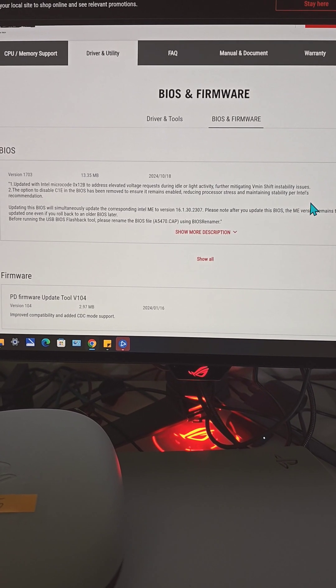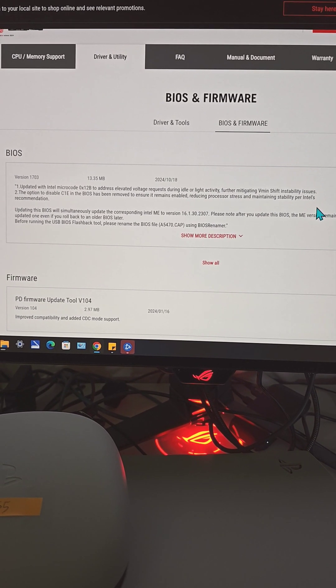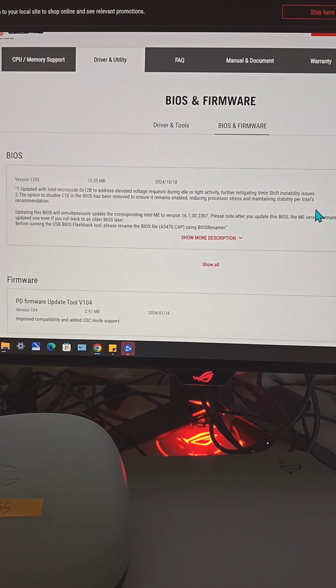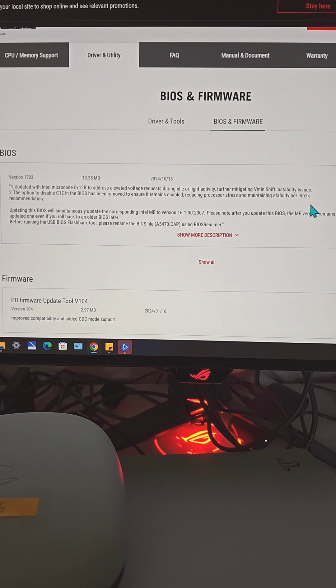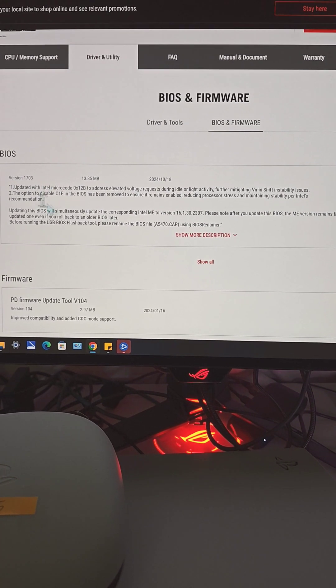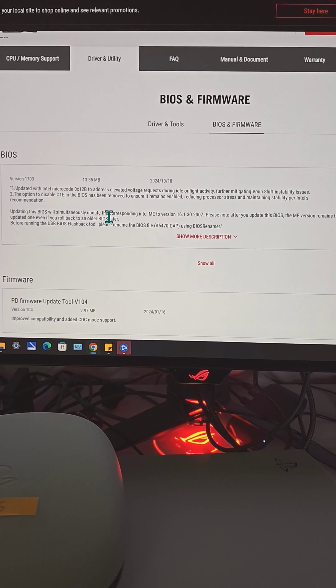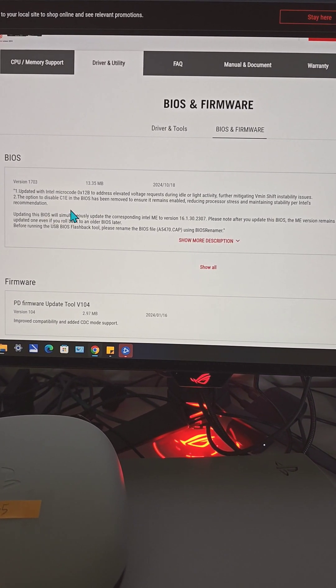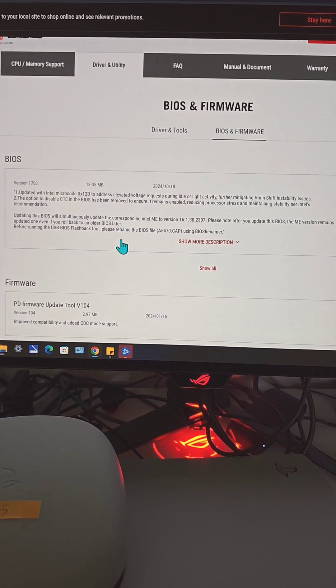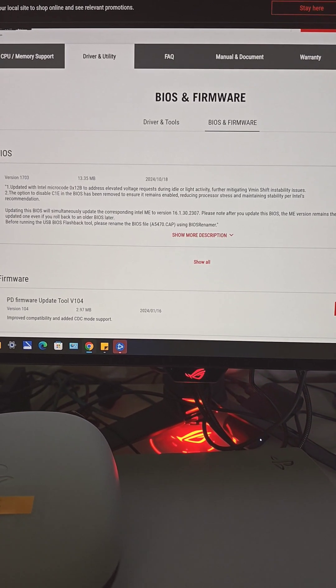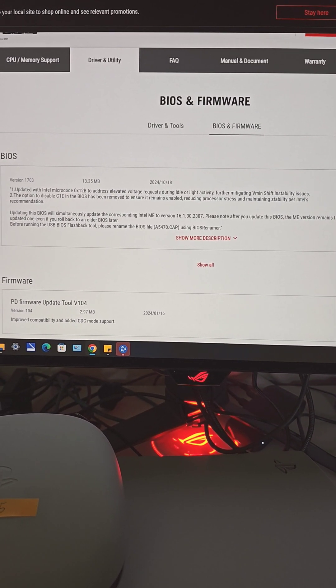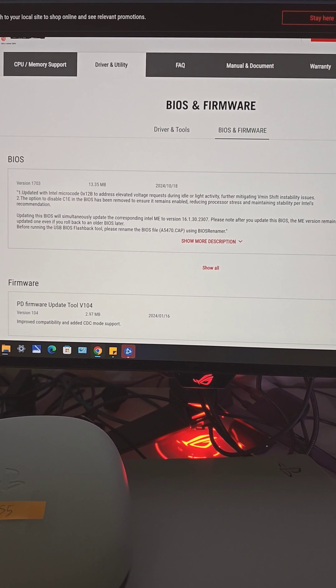I do have an Intel Core i9-14900KS CPU. But once you download and flash with this latest BIOS update, it should no longer crash anymore and it shouldn't produce more heat too.